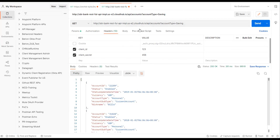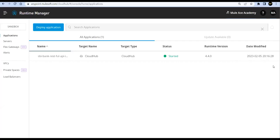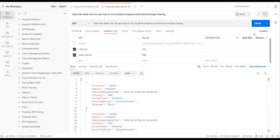We need to wait for deployment to complete. You can see the status has changed to 'Started' now. Let's go to Postman and trigger the request.